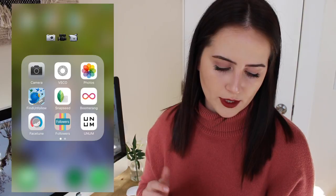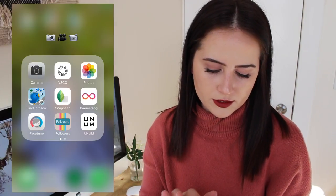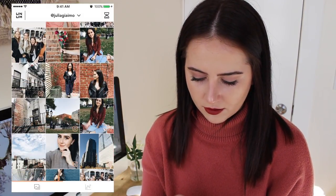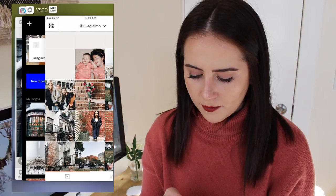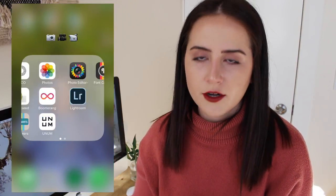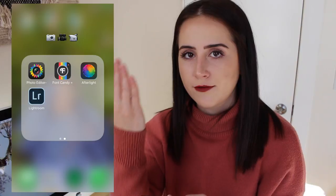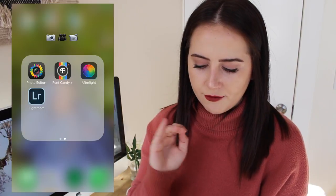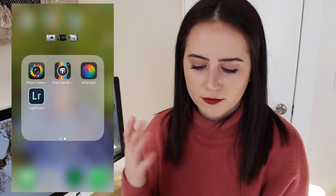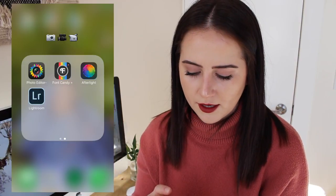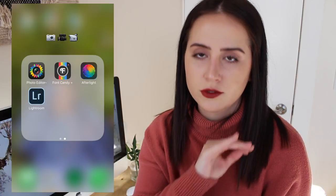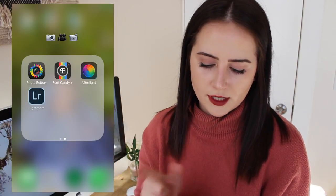Obviously there's Boomerang, which I've only used once or twice. There's Facetune. There's UNUM, which is kind of how I lay out my Instagram — I don't really do this a ton. I have literally no photos in here that are ready to be laid out. And then there's Photo Editor, which I use basically just to flip a photo, because sometimes when you take a picture it makes it backwards. Font Candy I use to add text to images for my mom's story and all of our social media. Then Afterlight, which I use sometimes for borders — I don't really edit with Afterlight; I used to only use Afterlight and then I discovered VSCO. And then there's Lightroom.